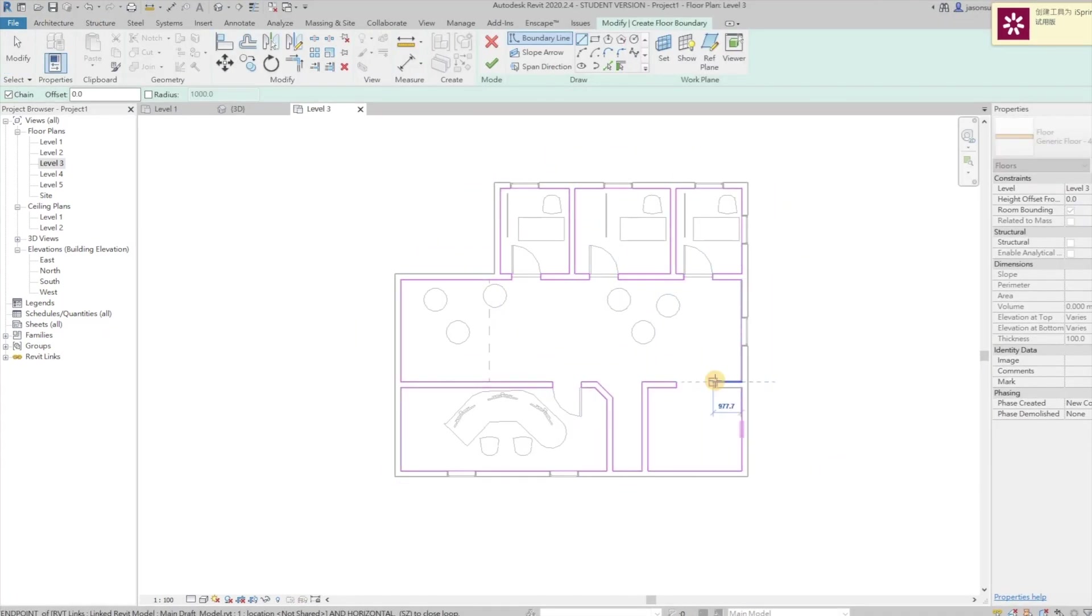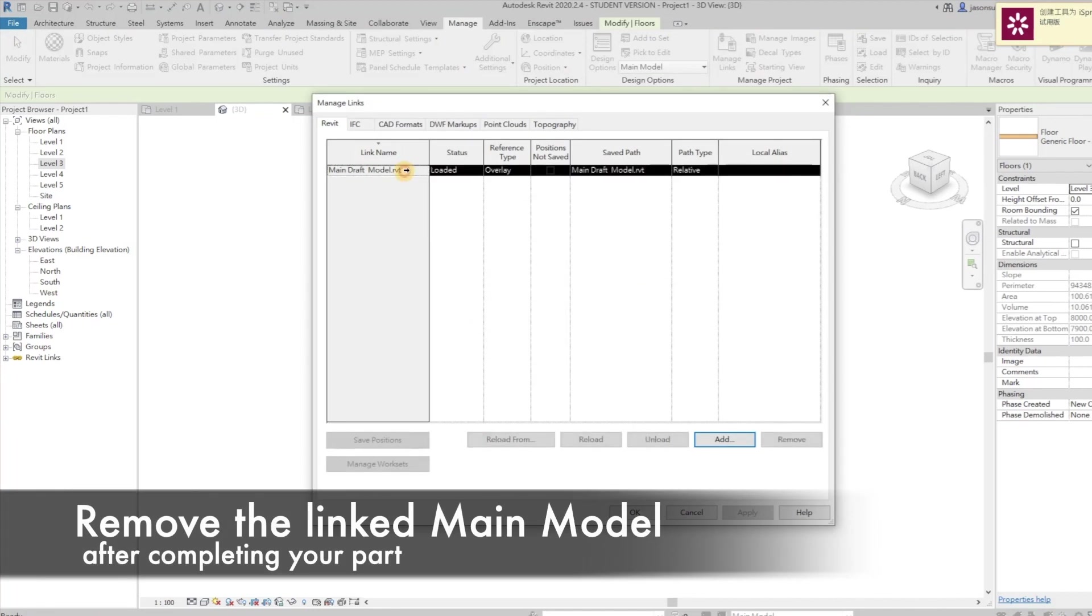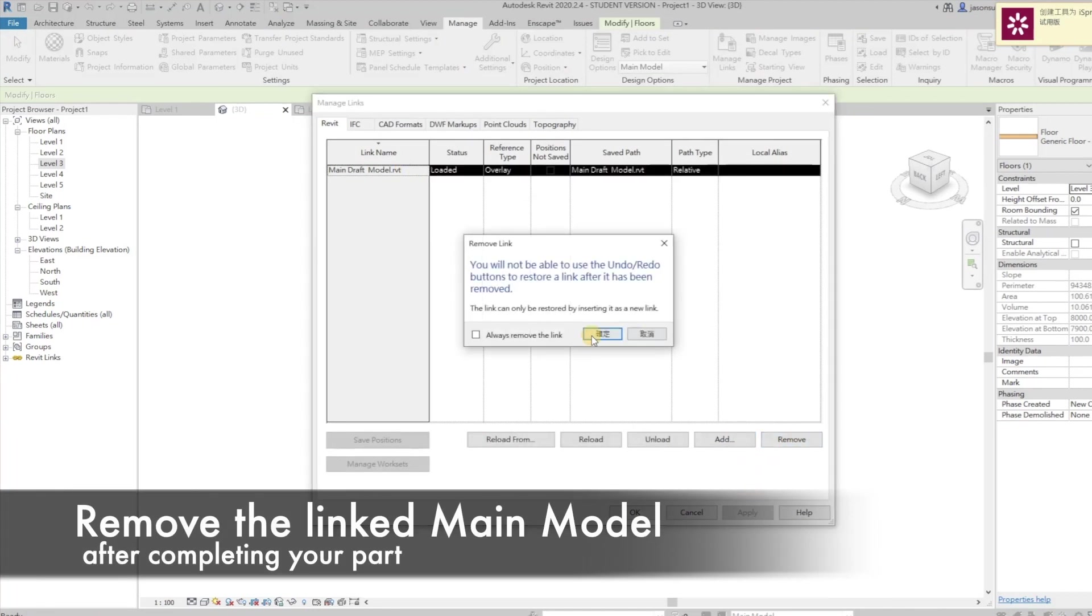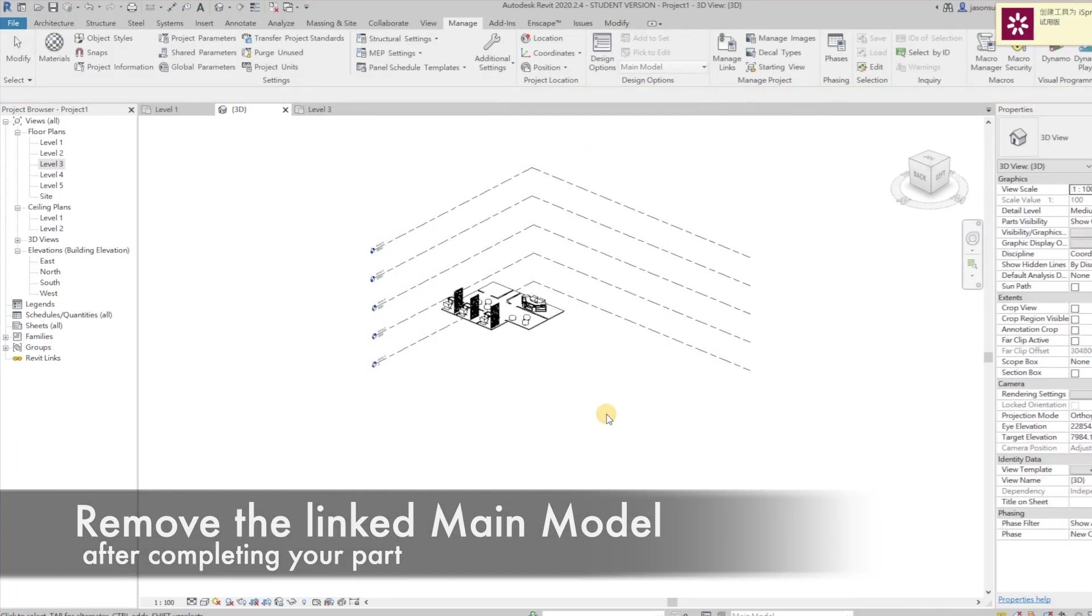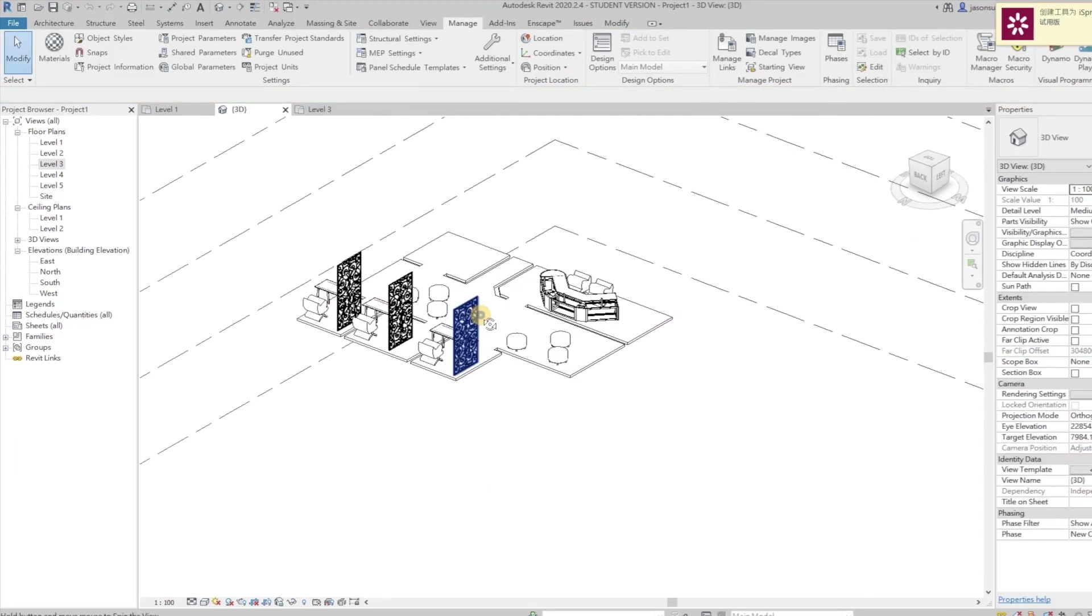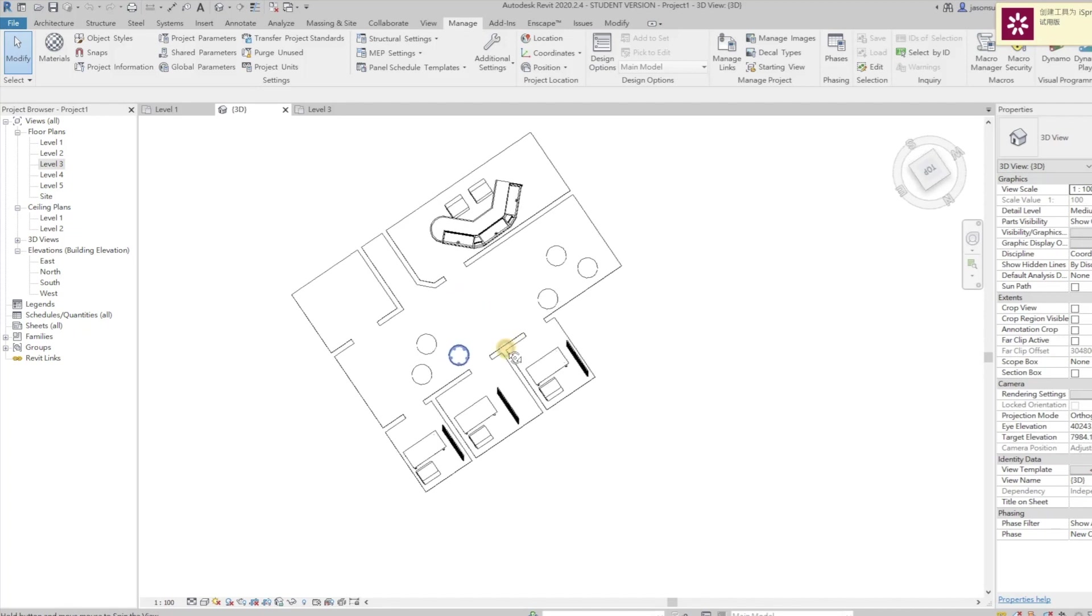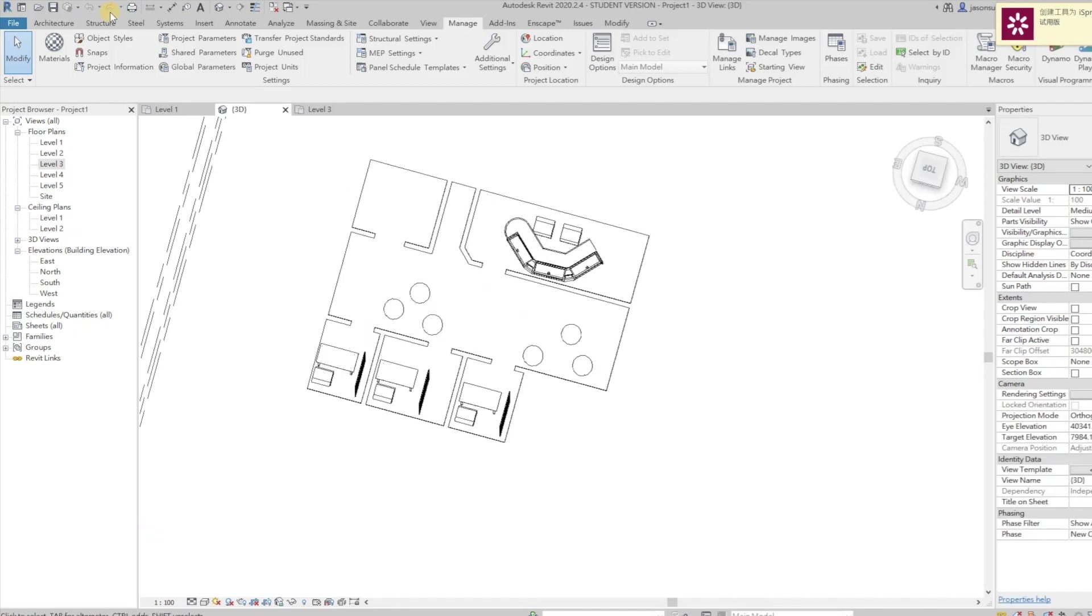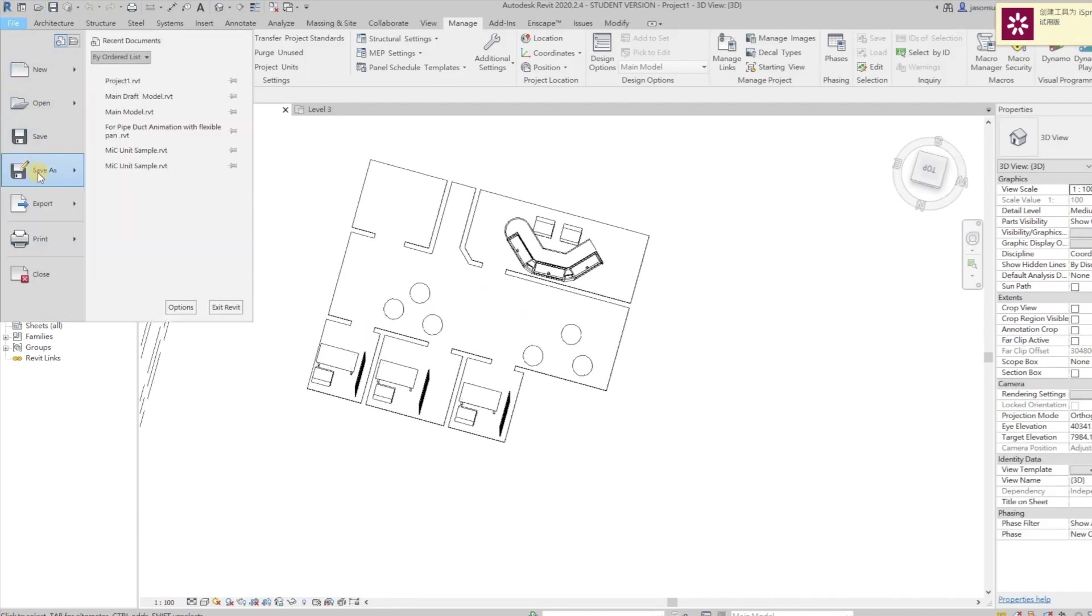Remove the linked main model after finishing our part. You can see only our design left in the template file for later merging.